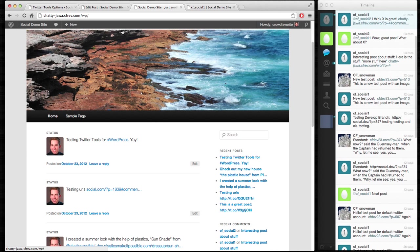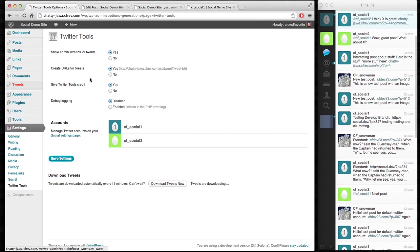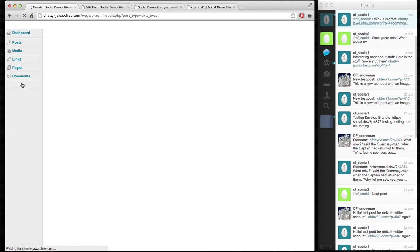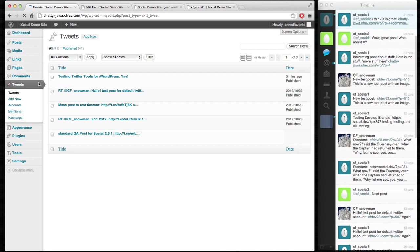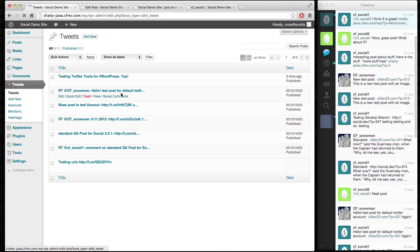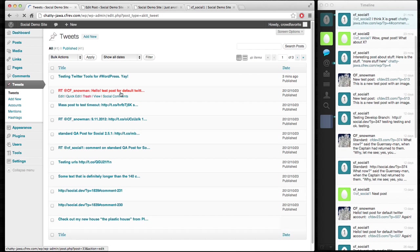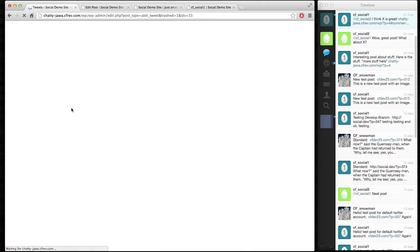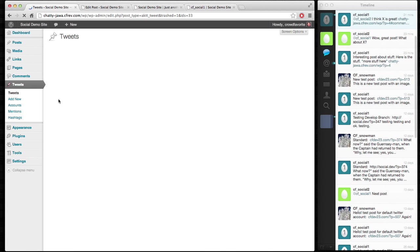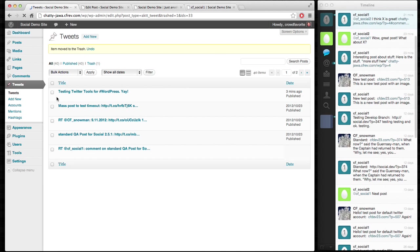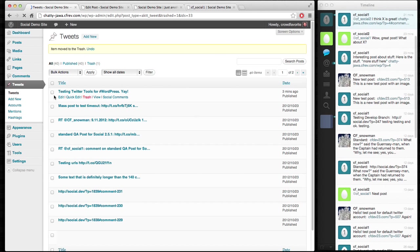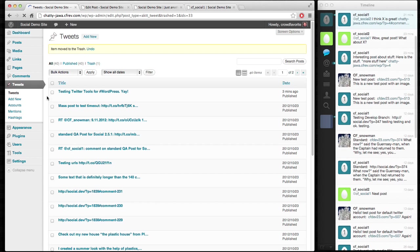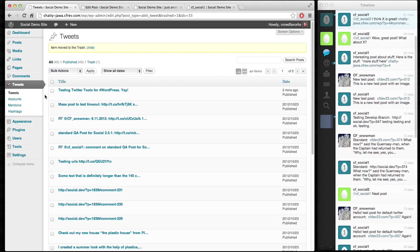Twitter Tools working wonderfully with Social, giving you a nice admin interface for going in and managing your tweets. You can go in, say you delete something off of Twitter and you also want to delete it off of your own site, you can come here and move it to the trash.